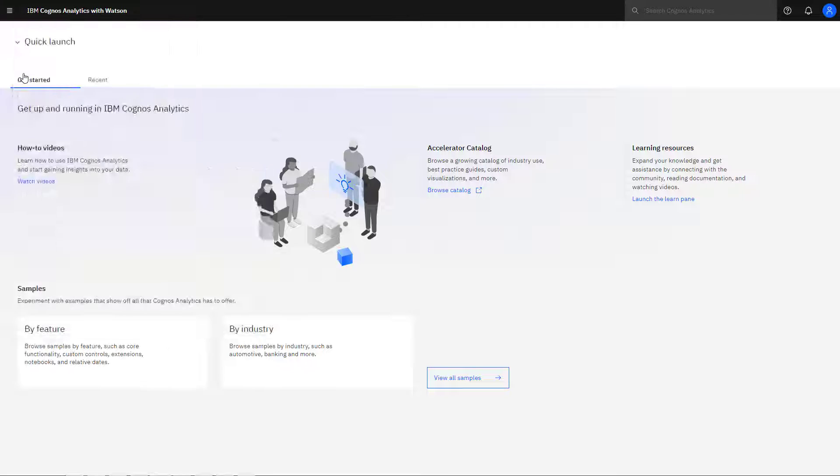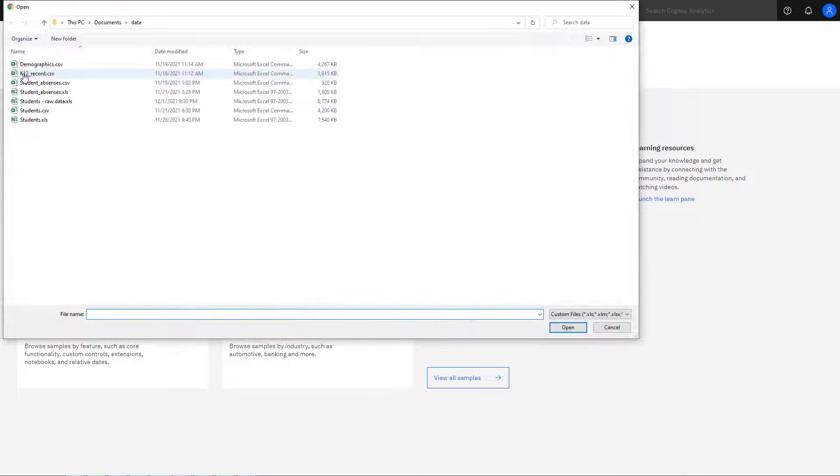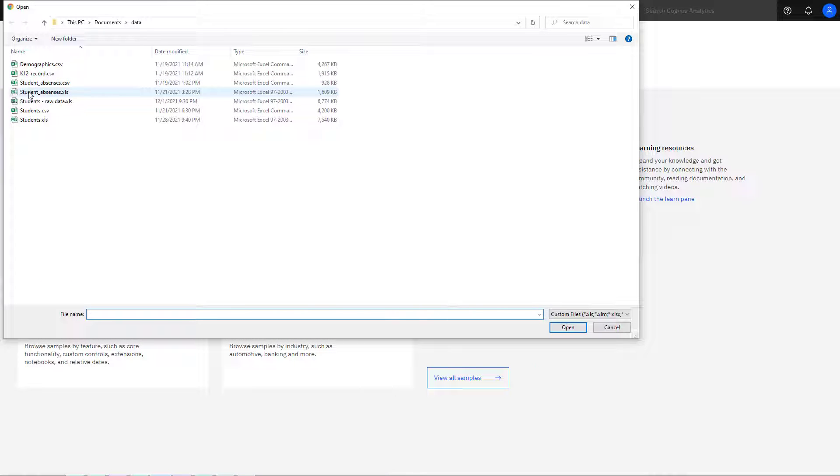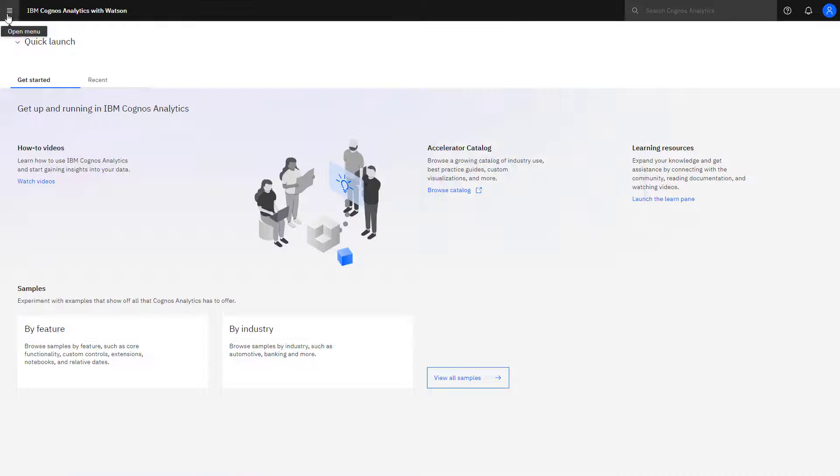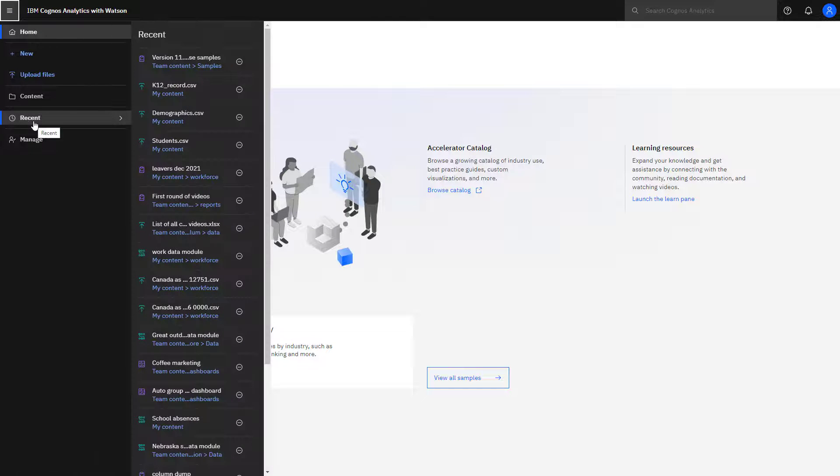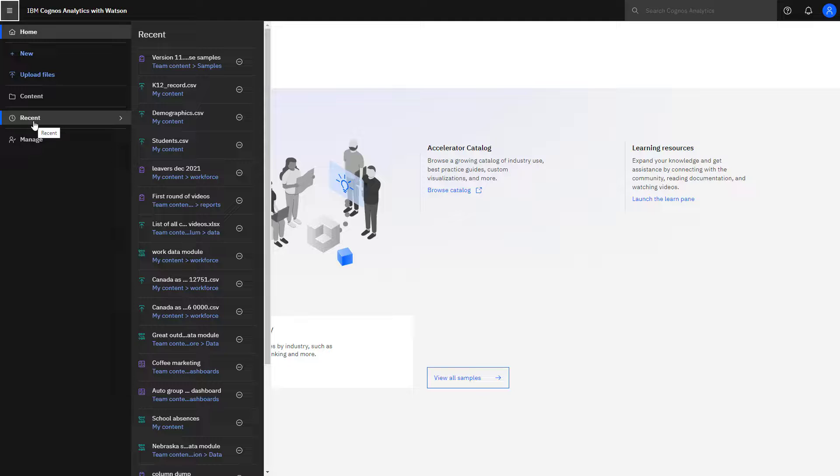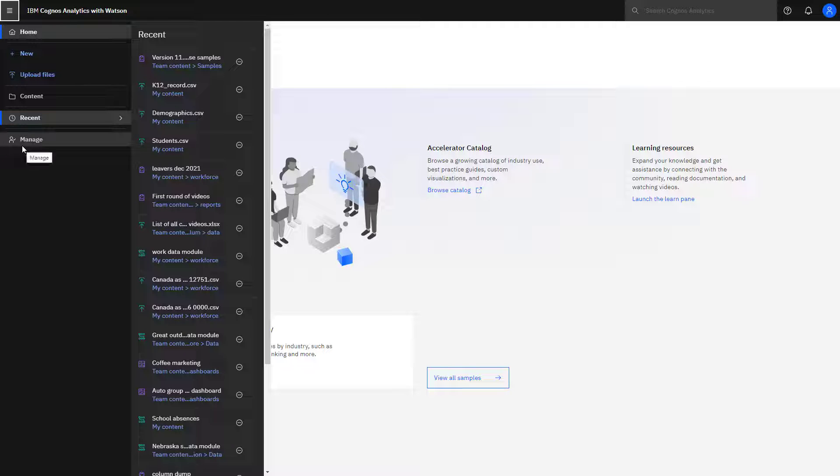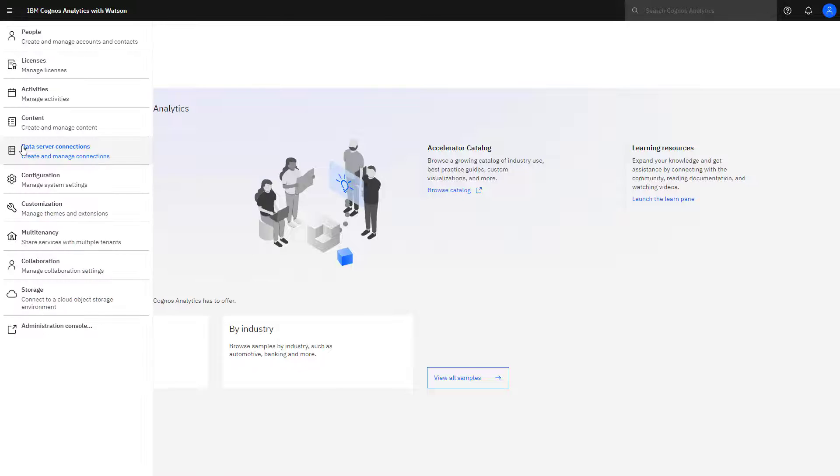Clicking Upload Files opens the window where you can select files for upload. And Recent opens a fly-out window that shows you where you have been recently looking at content. Clicking Manage shows administrative and management tasks that you can perform given you have the correct permissions.